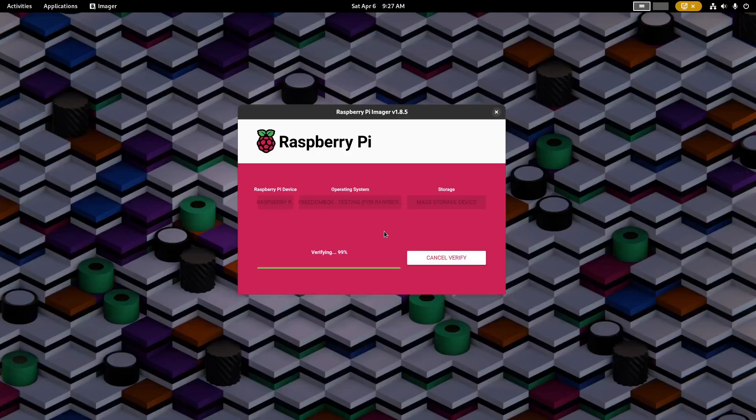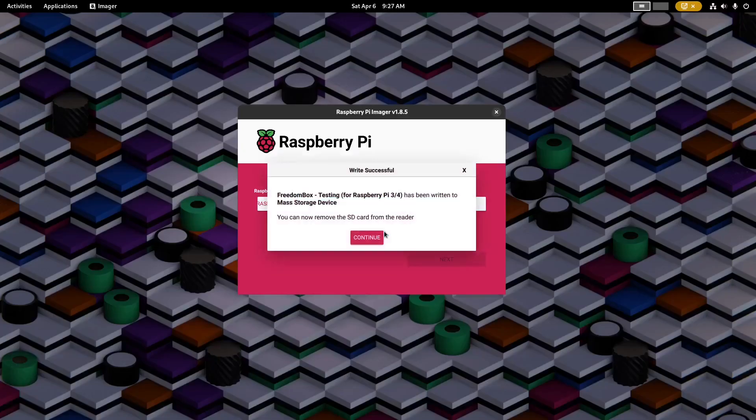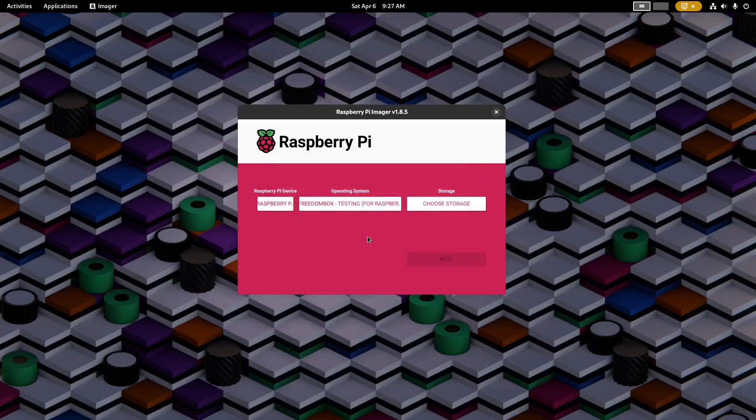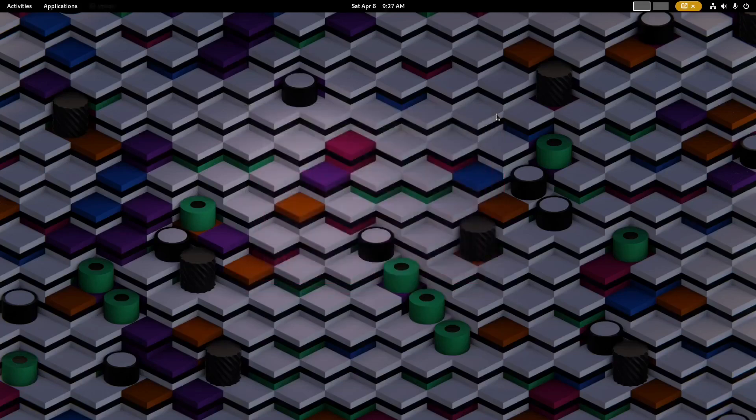Once that is done you can take out the SD card from your computer and plug it into the Raspberry Pi. Make sure that you have an Ethernet cable connected between your Raspberry Pi and your home router. Then power on the Raspberry Pi by plugging in the USB power cable.